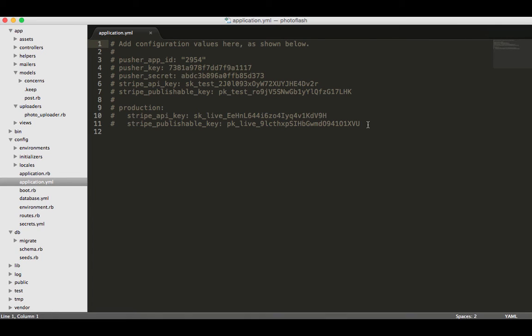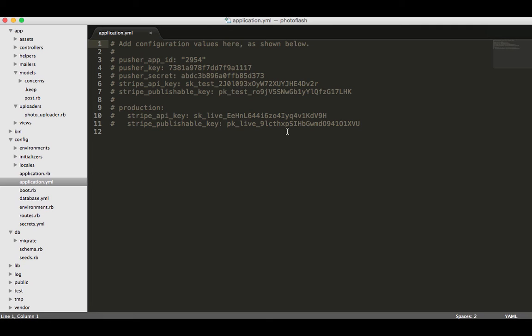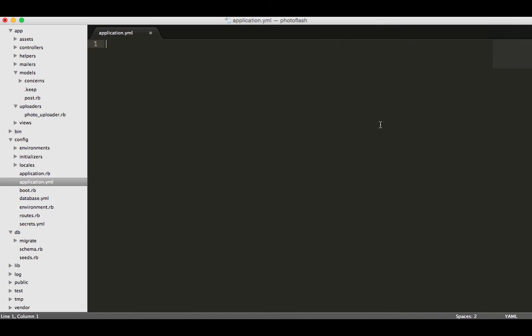It's a YAML file to dictate what things you want available in production and which things you want in development, and then also things that are just available to the application regardless. I'm just going to get rid of all this and paste in the things that we want.